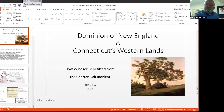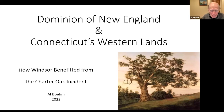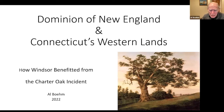Today is Al's fourth program for Windsor Historical Society. Without further ado, I'm pleased to introduce Al Beam. Al begins: I call this program 'The Dominion of New England' — a term I had never heard before — and it is directly connected to the Charter Oak incident. It ultimately comes down to what I call Connecticut's western lands, because Windsor and Hartford benefited greatly from the Charter Oak incident.